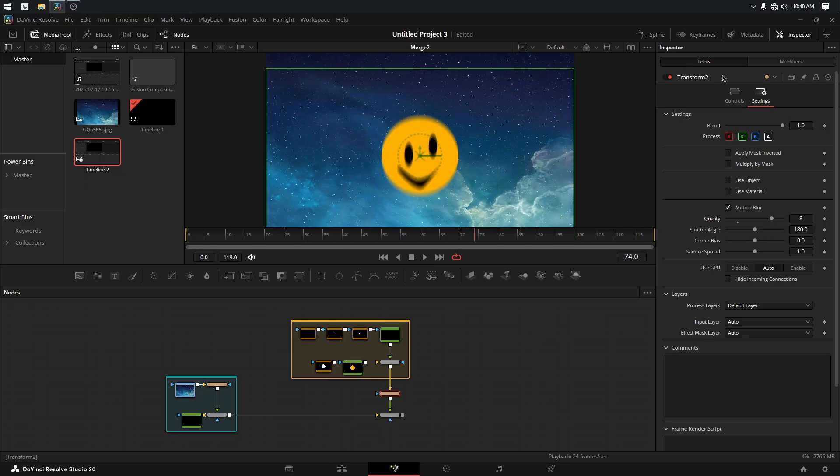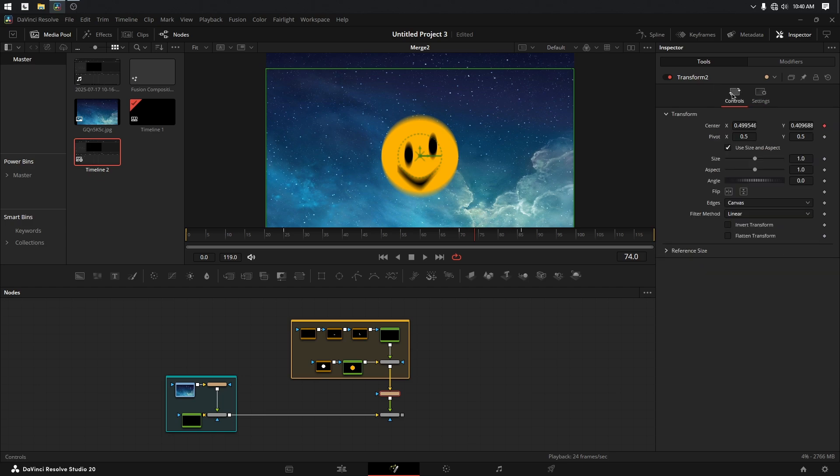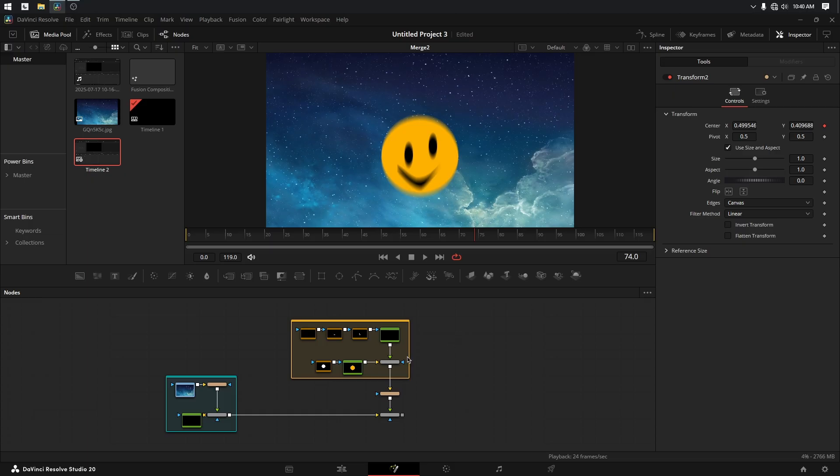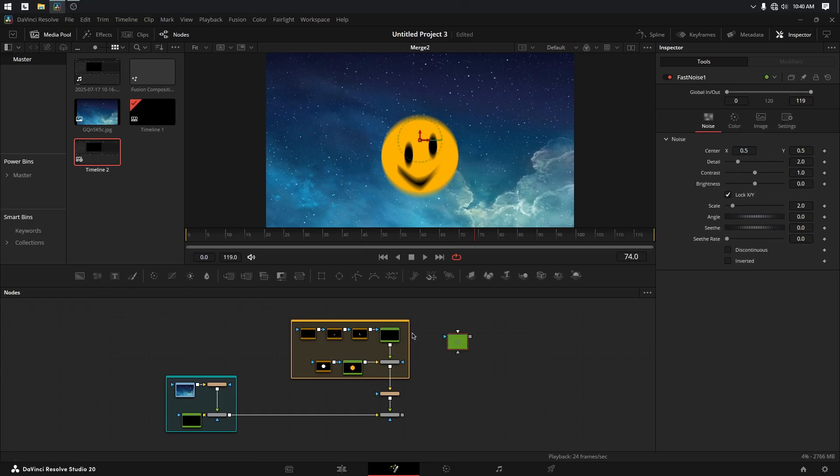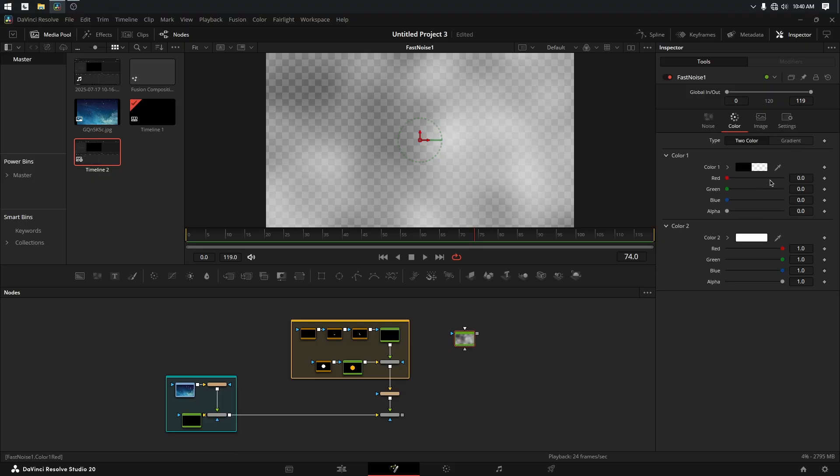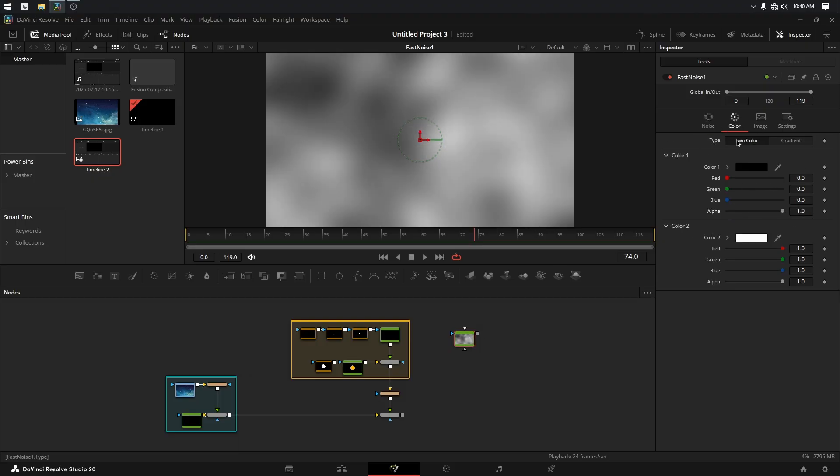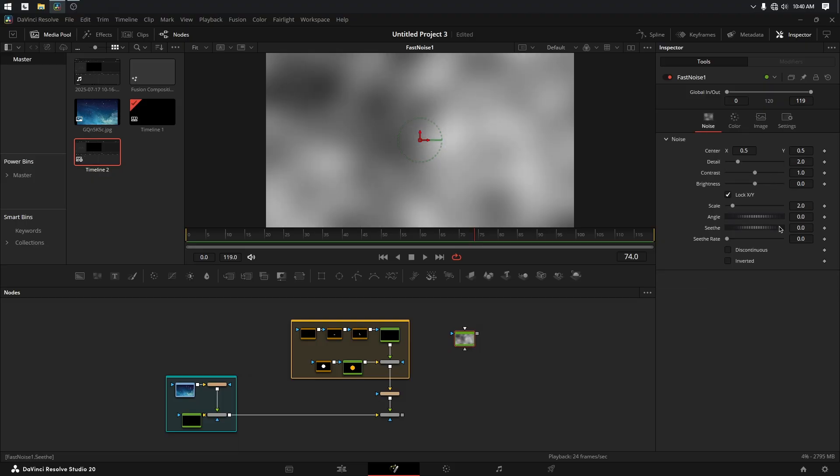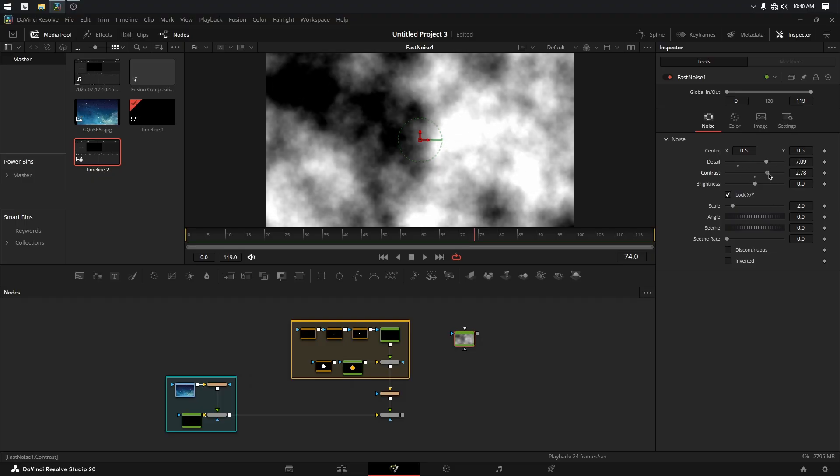Now I've shown you how we can apply it to basic parameters here, like the center control, but we can also use it to animate other things. So let's put some fog and mist on top of it. Let's go ahead and add a Fast Noise. Take a look at it. And I'm just going to quickly modify the colors here so we can see it better. Turn up the detail and the contrast a little bit, something like that.